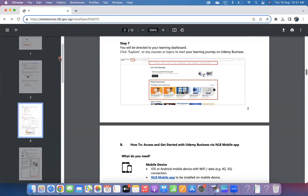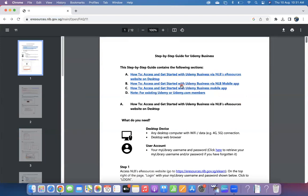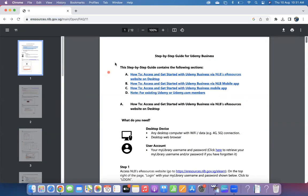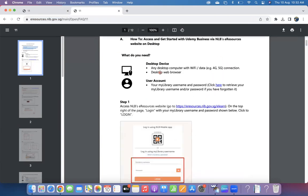Once you click on this link, you will get the user manual, which is well prepared by the respective admin, which can help you register for Udemy Business. First of all, you should have that library membership. Many of us take the membership and take books, but we may not have the user ID and password. Either you can get it from the library in-charge, or you can do it on your own. This is the first question you can see here: how to access and get started with Udemy Business. This is the step-by-step user manual.